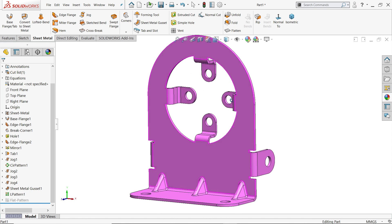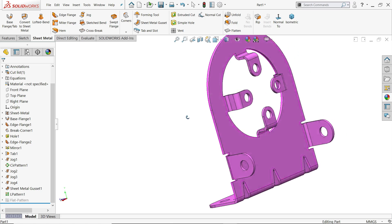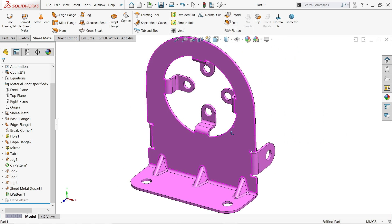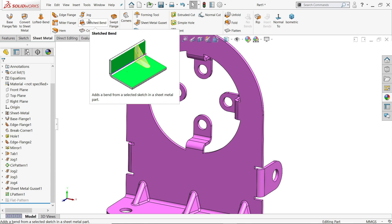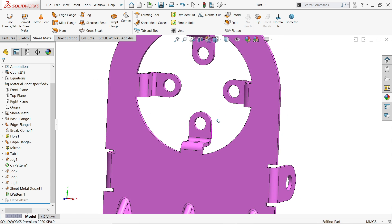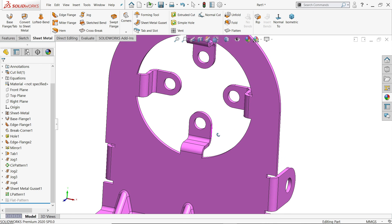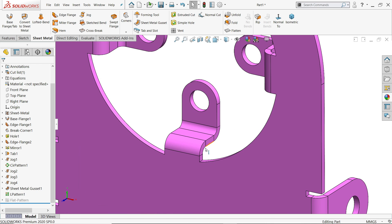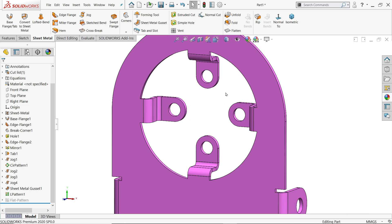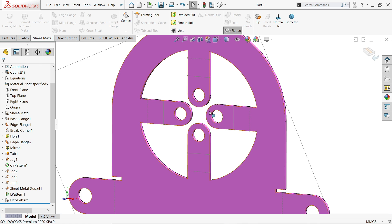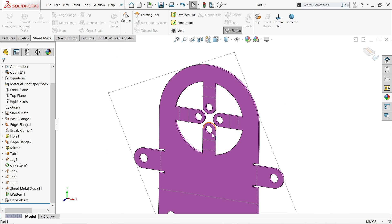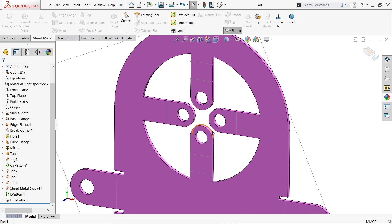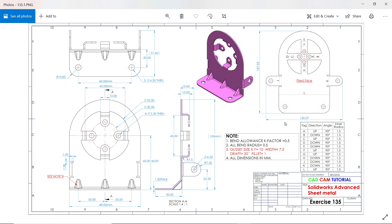Welcome back to CAD CAM Tutorial. In today's exercise we are going to use sheet metal feature and make a simple exercise, but here we are going to learn about jog features. This is a very important feature. If you are going to make these kinds of bends in SolidWorks manually, you need too much calculation because bending allowance is involved. But with the help of jog tools you can create this kind of bends easily.